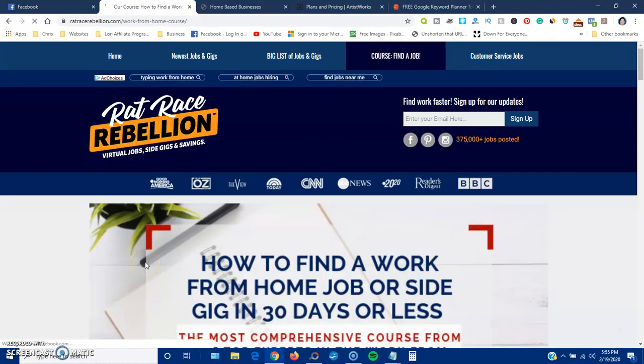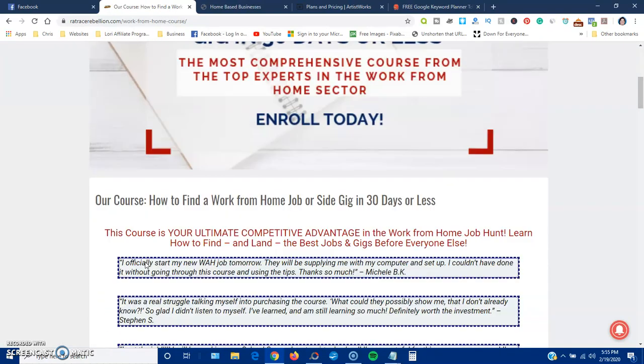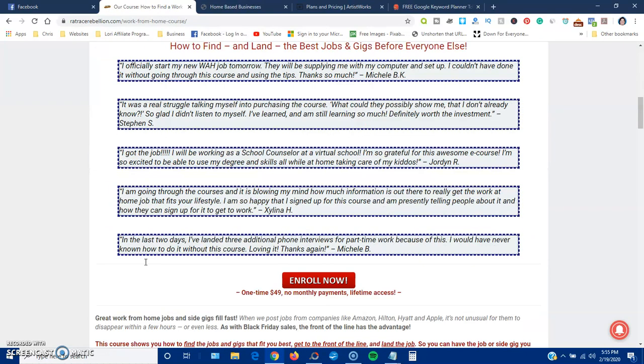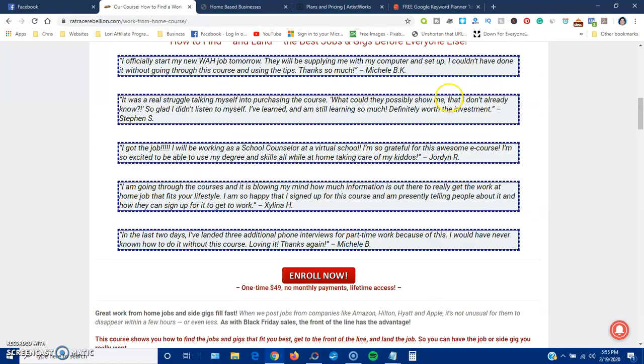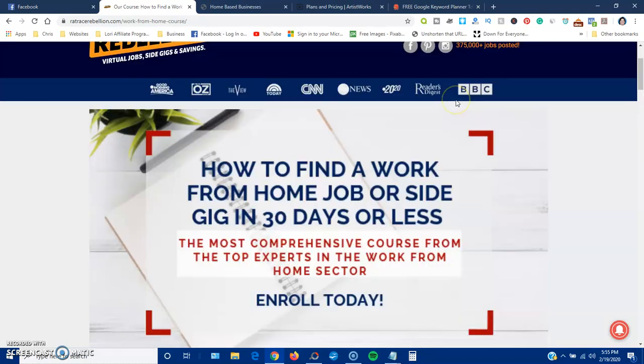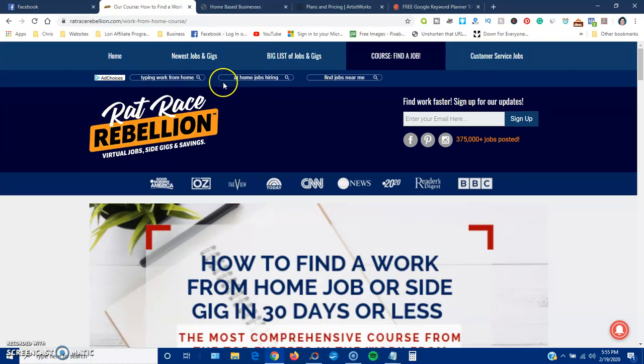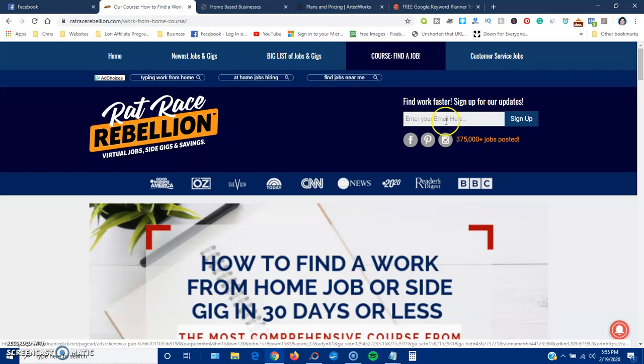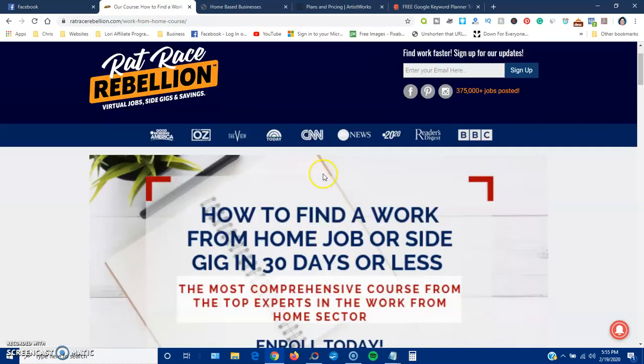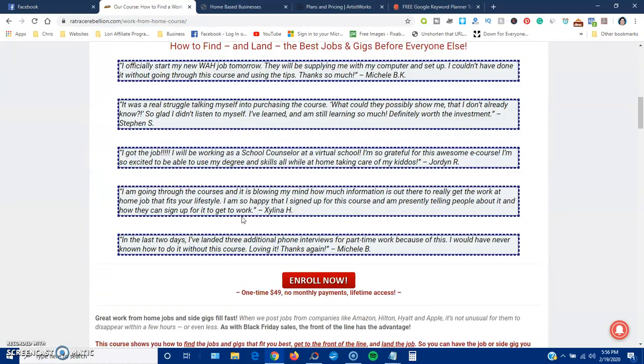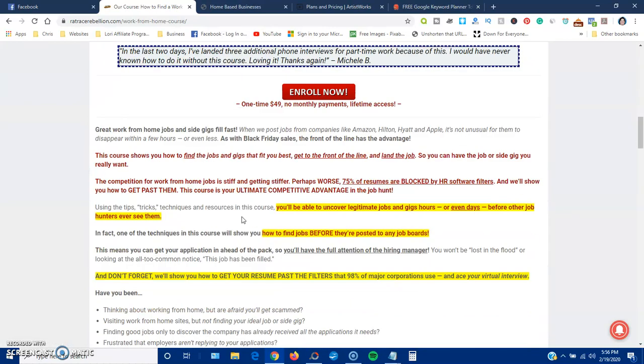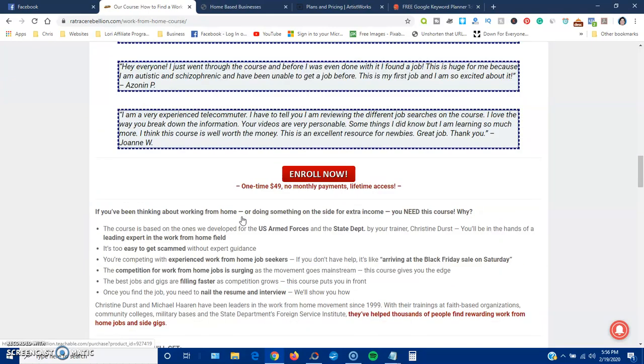How to find a work from home job or a side gig in 30 days or less. So that's... it's not free, $49 one-time payment. Customer service jobs. These are ads right here. You can sign up for updates. They also have a Facebook, Pinterest, and Instagram pages that you can go out and follow them there as well.